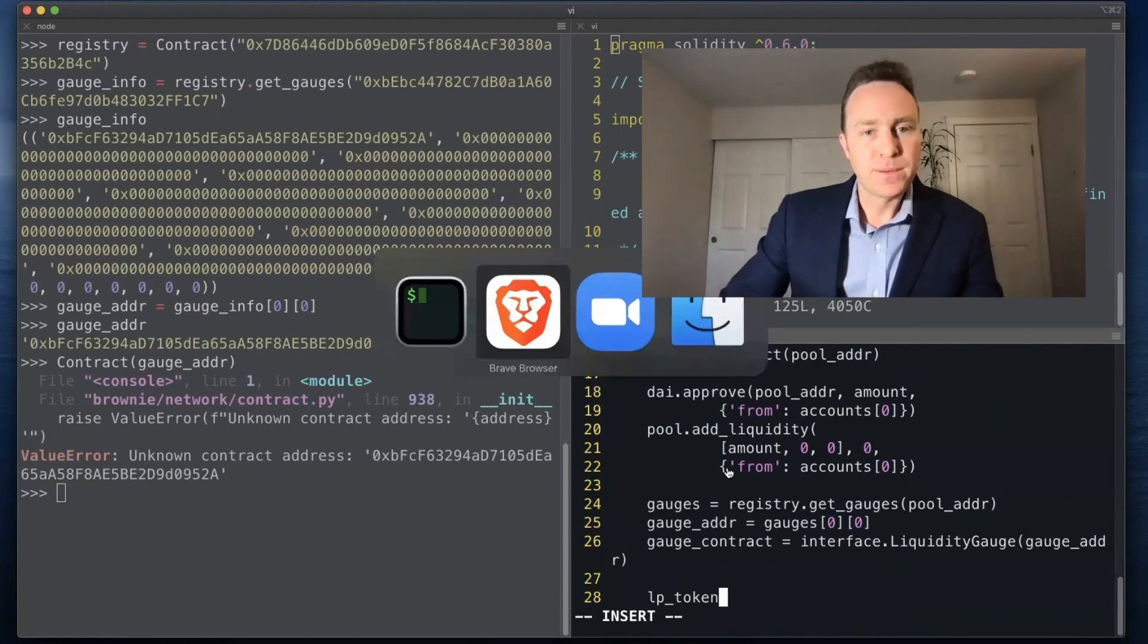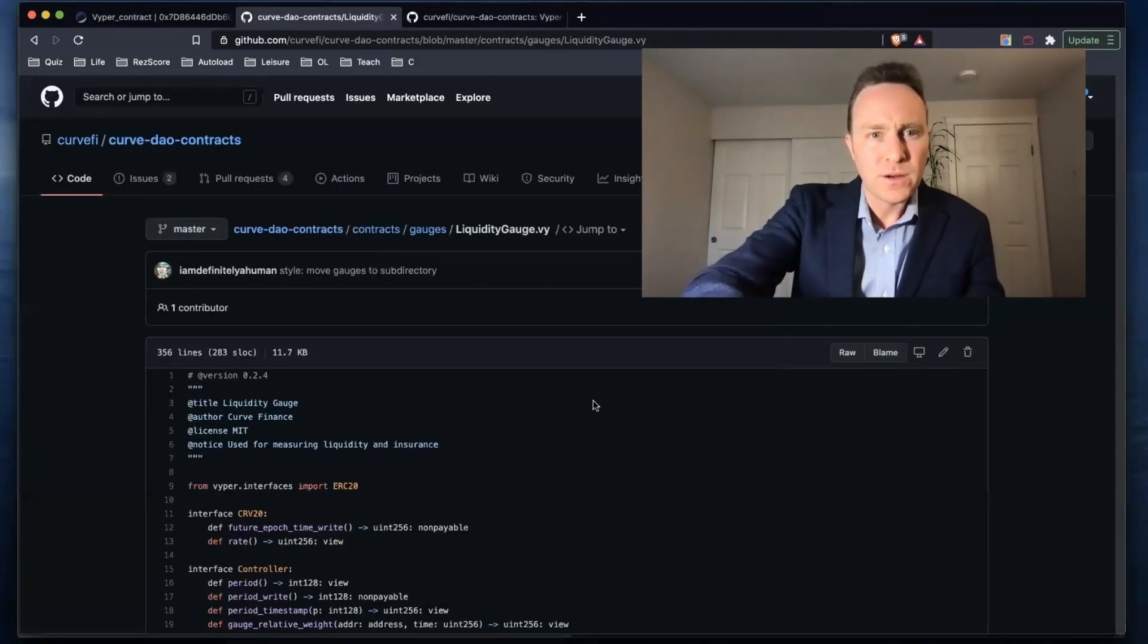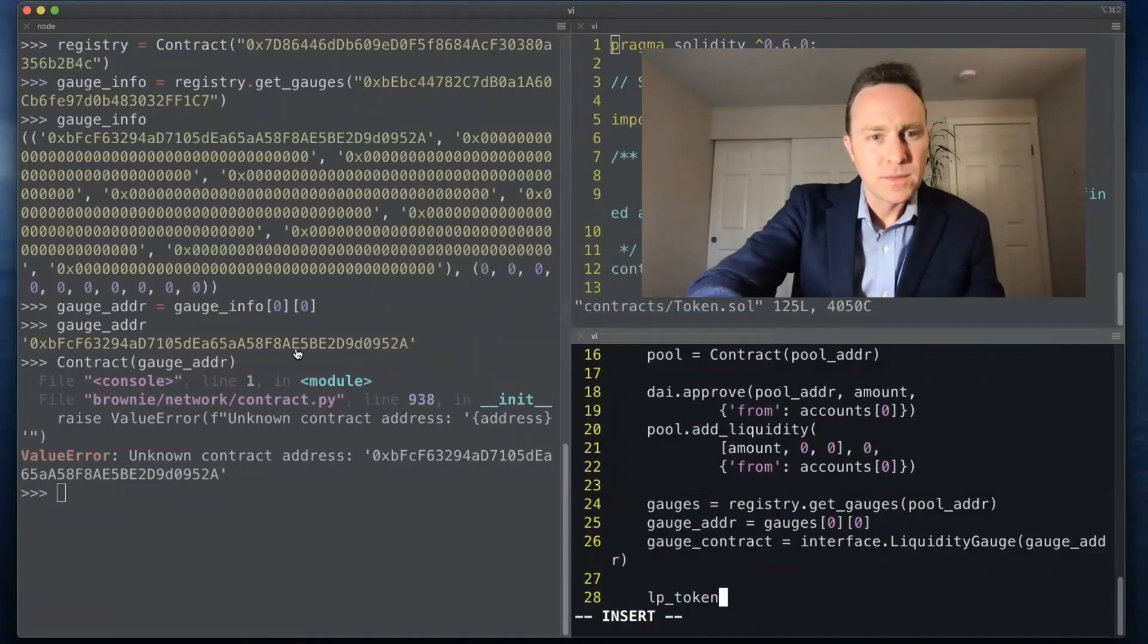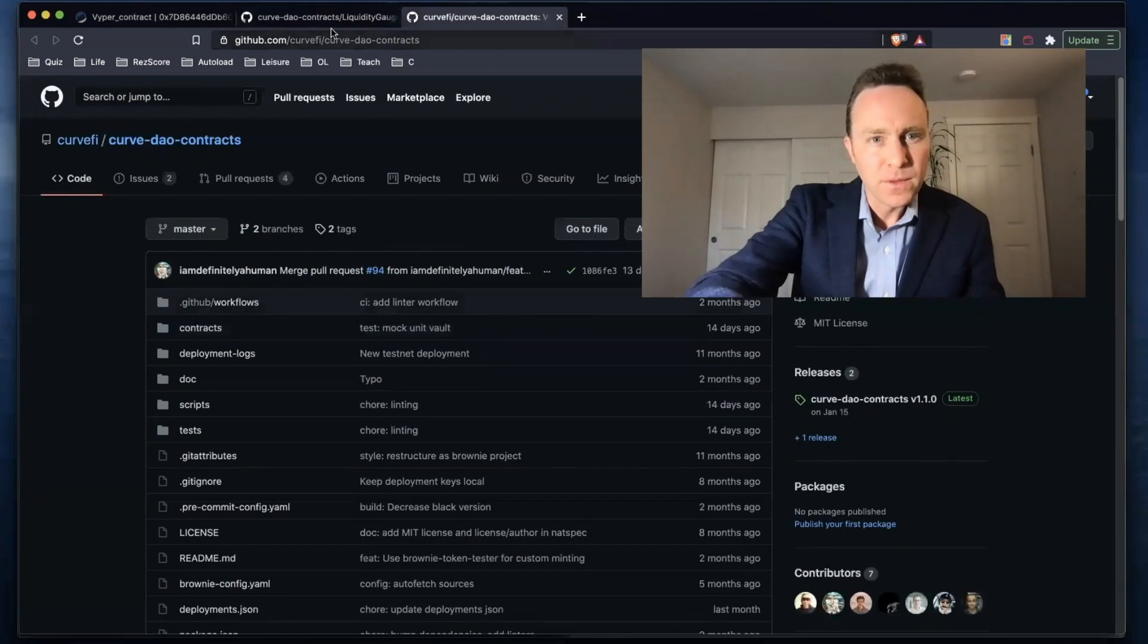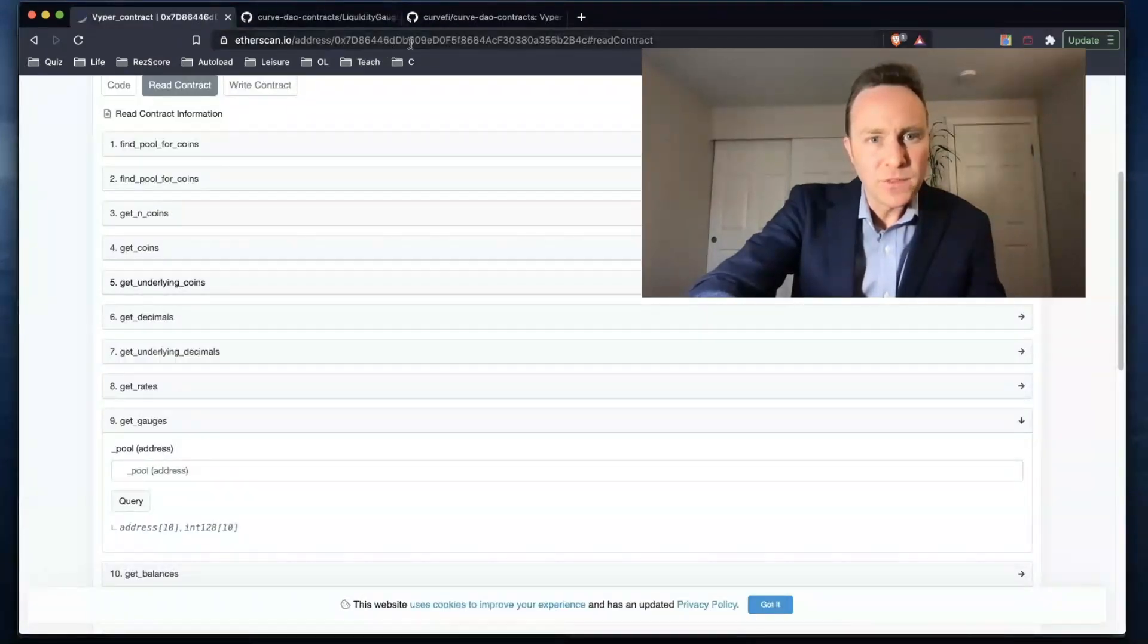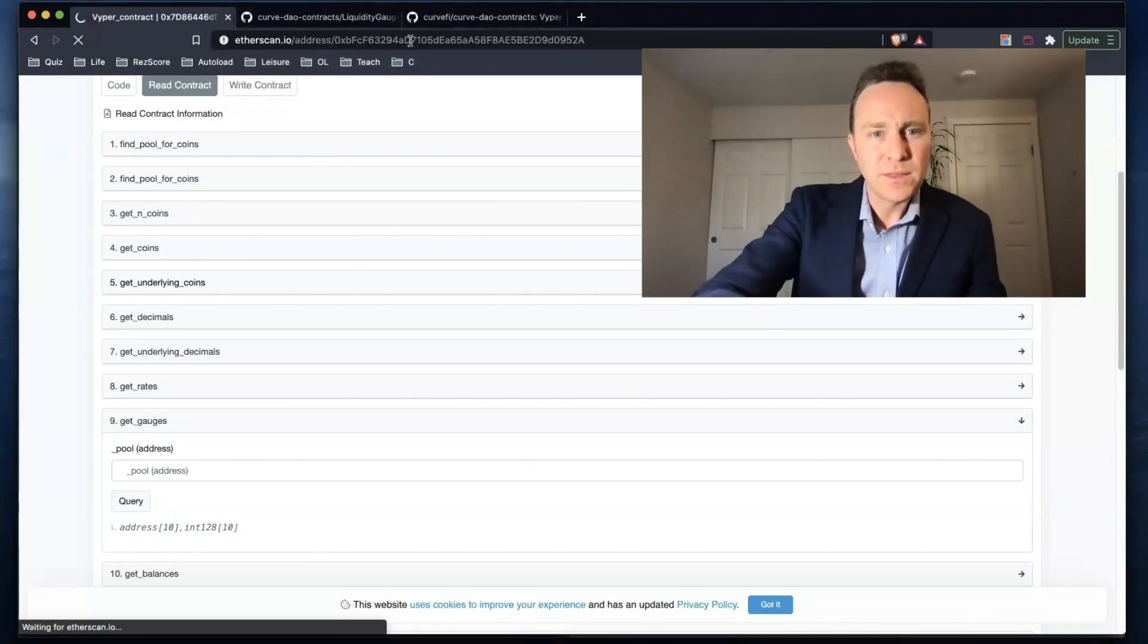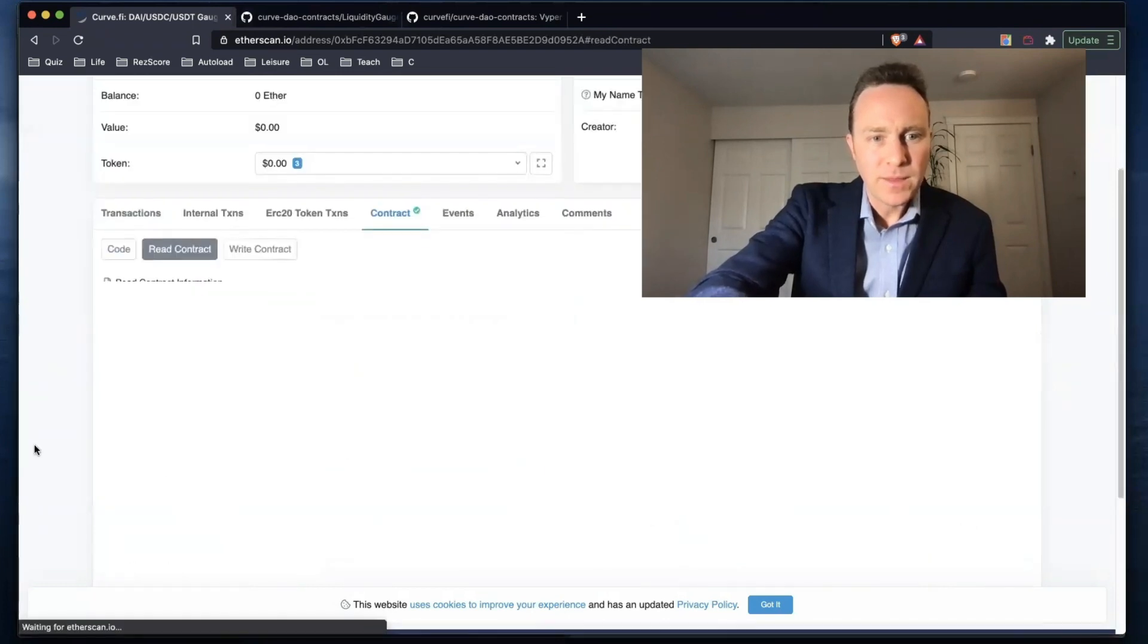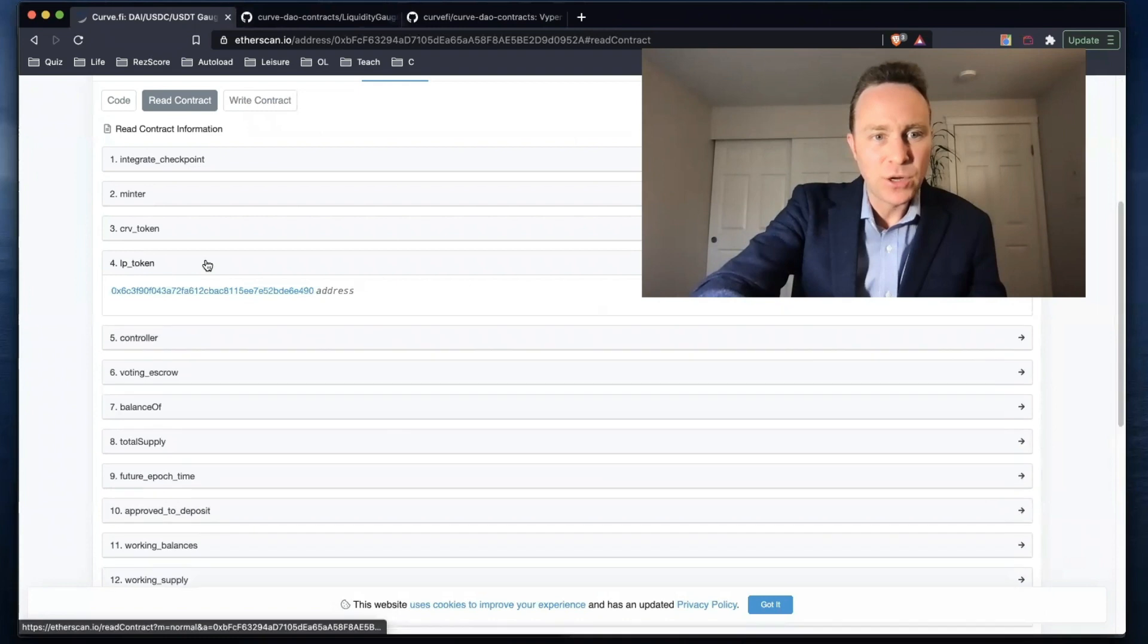Next up on our liquidity gauge interface, we're going to take a look at this on Etherscan. And the particular endpoint we want now is the lp_token.